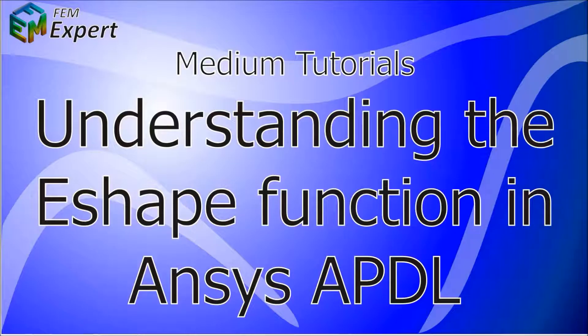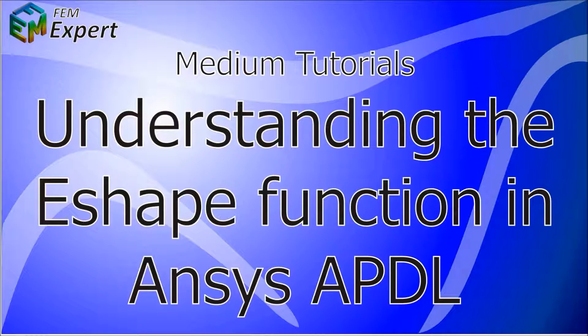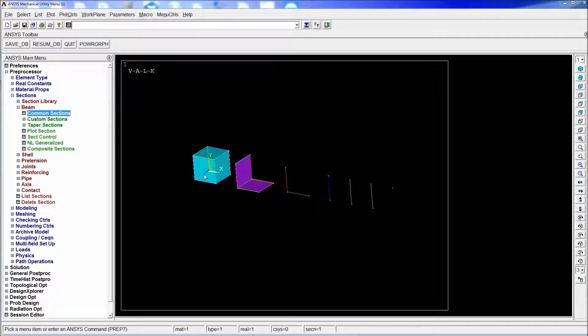Hello and welcome back to FEMExpert. In today's tutorial we're going to explain a couple of things about the EShape function in ANSYS APDL. We're going to get right into it.